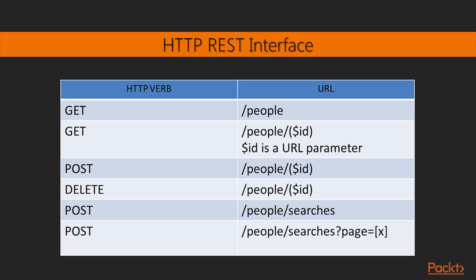This is the HTTP REST interface that we will implement. HTTP verb is GET, and the URL is /people. It will return a JSON array containing one JSON object for each record present in the table PEOPLE. In each object, the property name is the name of the field, while the property values are the value of the fields.